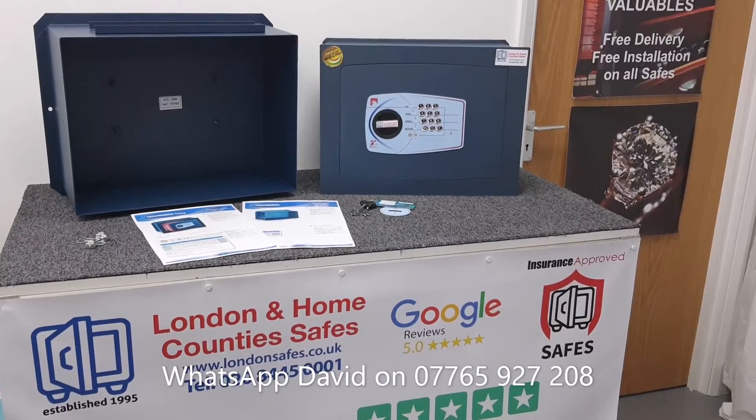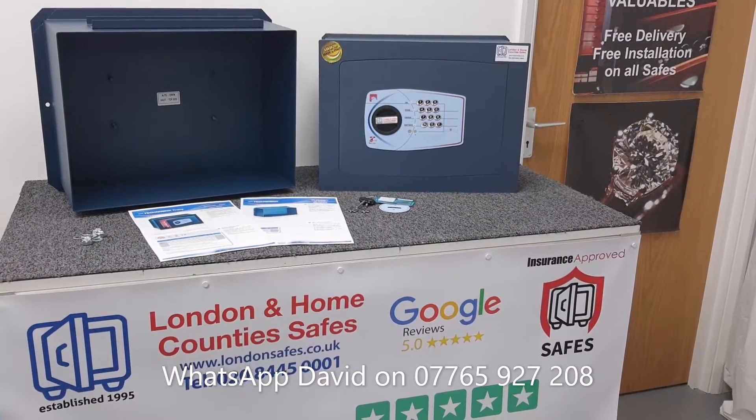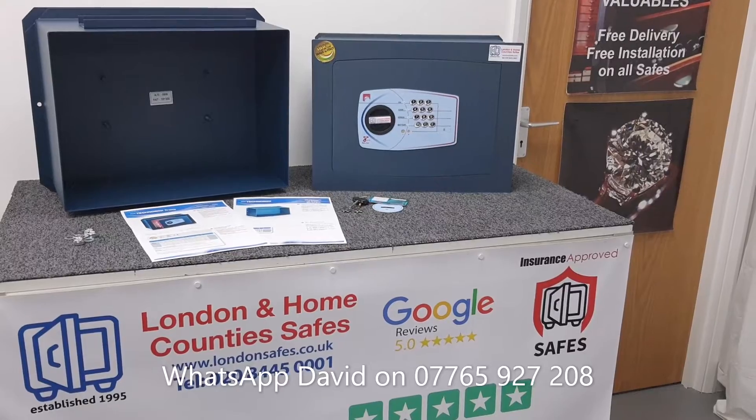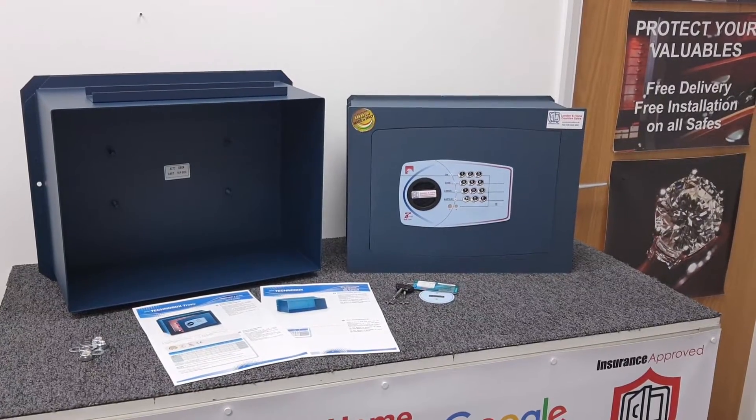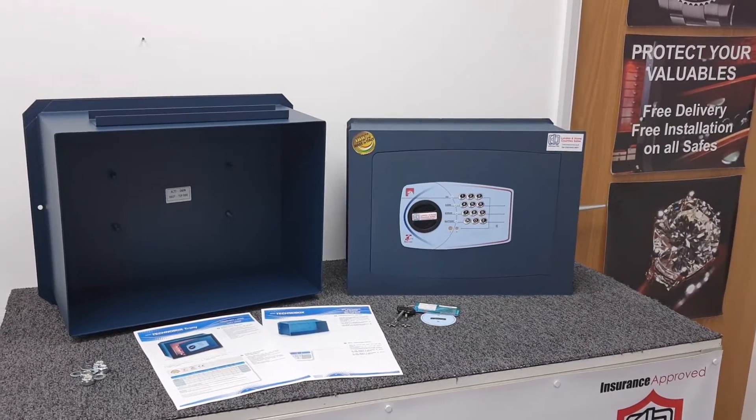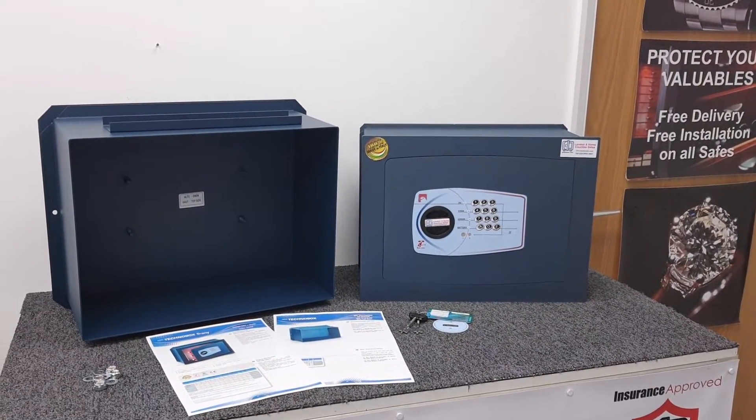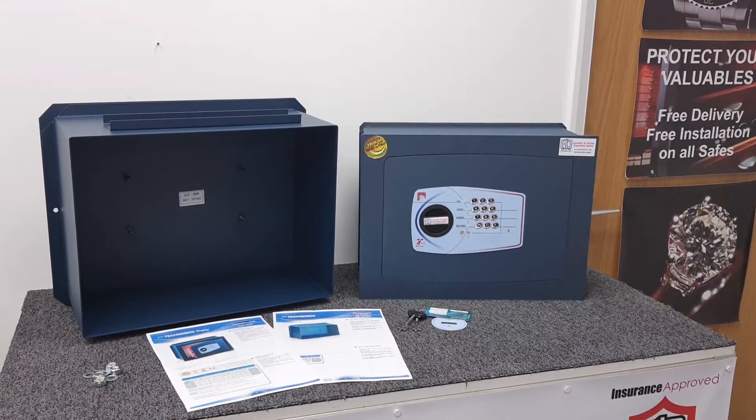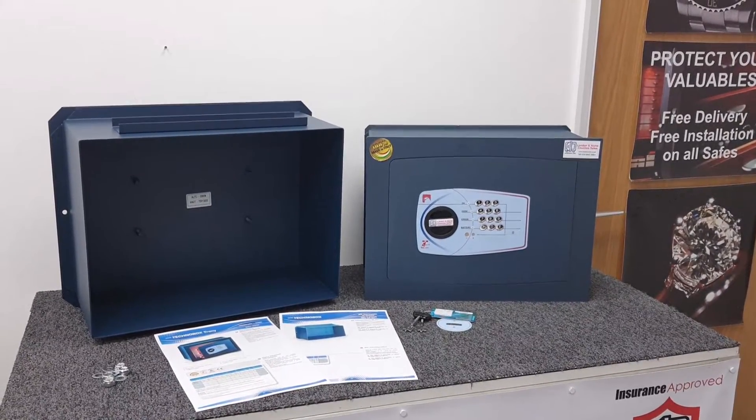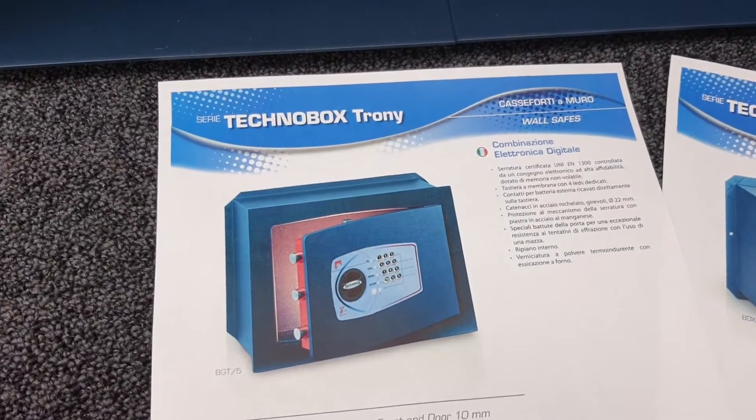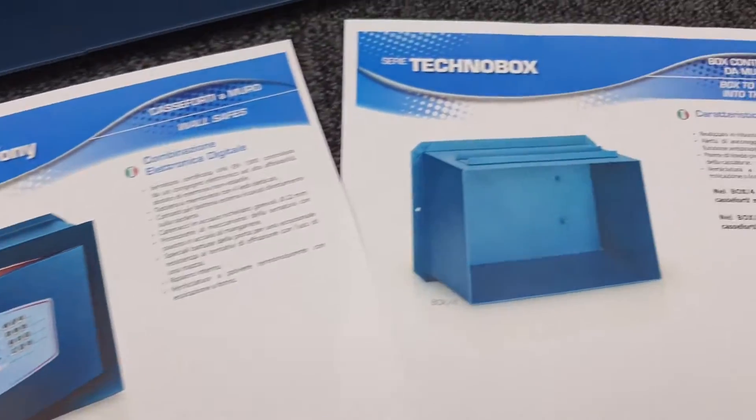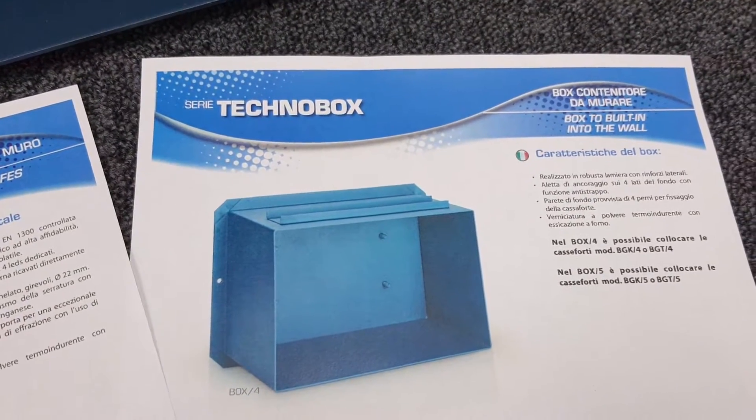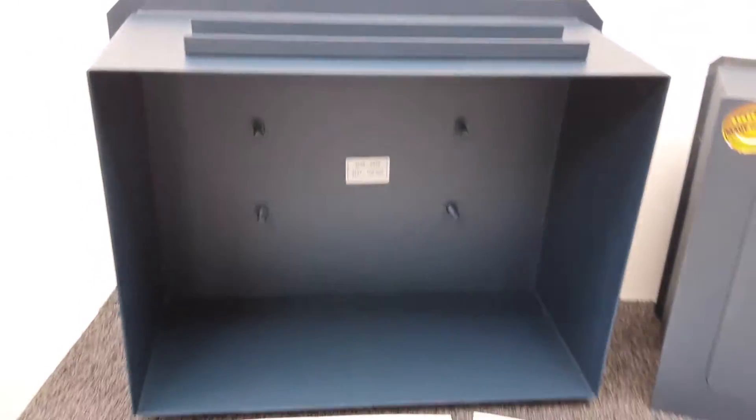Hello there, David here from londonsafes.co.uk and we're having a look at something quite new. This is a wall safe from Technomax in Italy, but it's one designed for property developers or people refurbishing properties. It's called the Technobox Trony - that's the safe - and then there's the Technobox, which is the box here I have on the left.